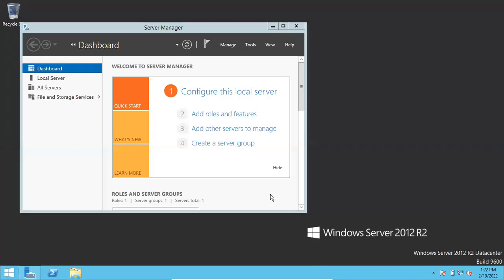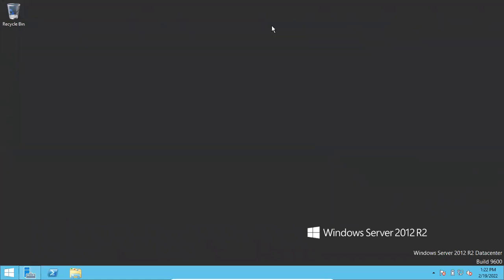Hi friends, this is Shanmuk. I am a SQL DBA Trainer. In this video, I will show you how to change SQL Server port number.